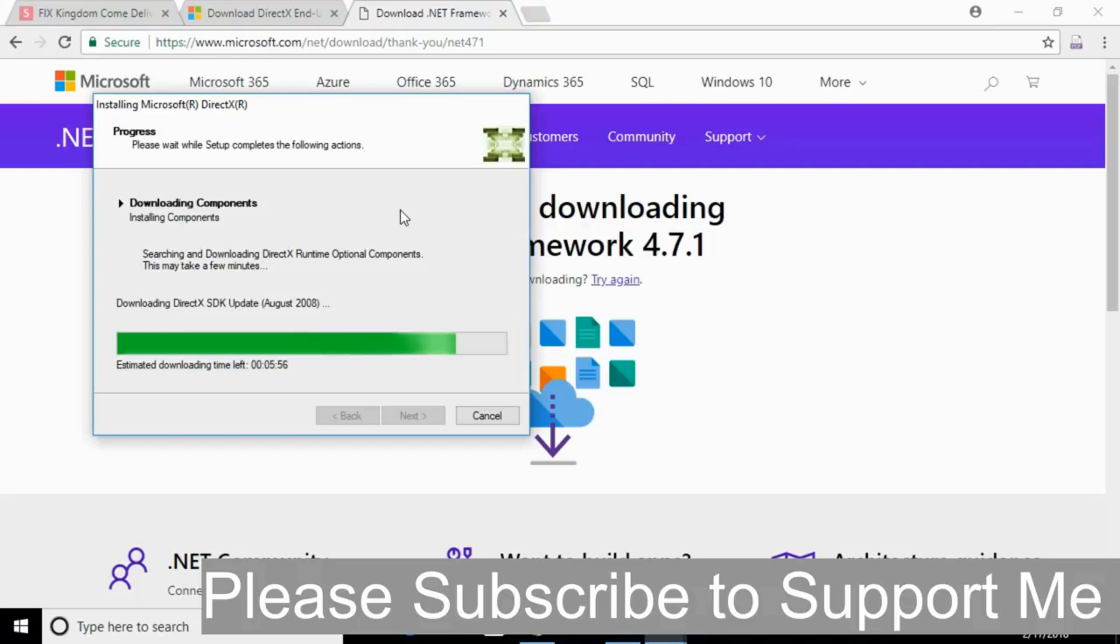By doing so, hope your problem will be solved. If you still have any confusion or error, just comment down below. I will try to answer that. But before you go, please subscribe, like and share. Thank you so much, I will see you next time.